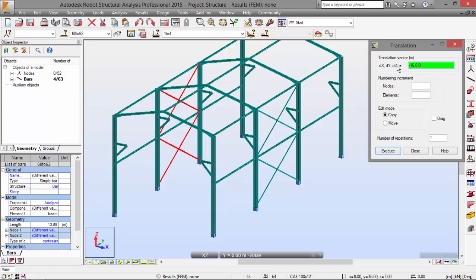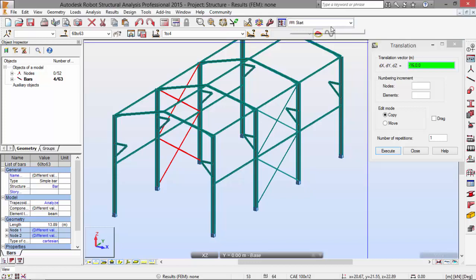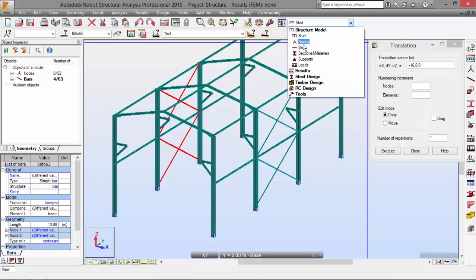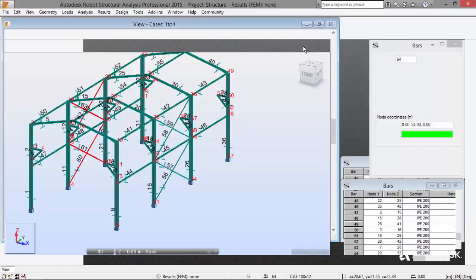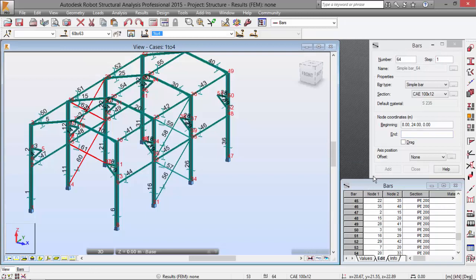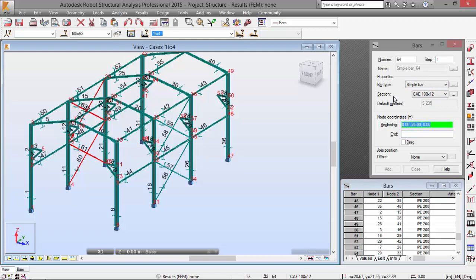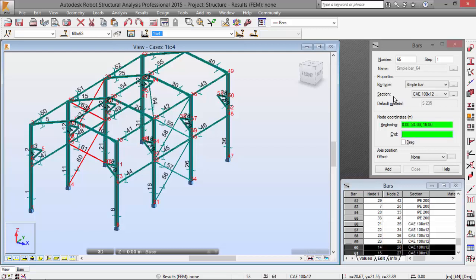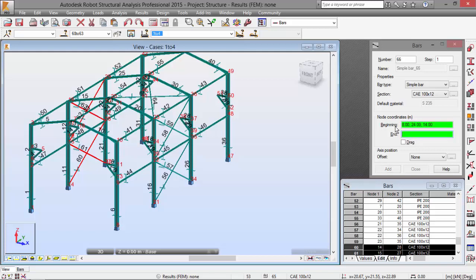And now, I'll need to go back to bars. Another simple bar type which is the same one. Different coordinates. 0, 12, 14 and 0, 24, 16. Enter. And another one is 0, 12, 16. 0, 12, 16 and 0, 24, 14. Enter. Once again.